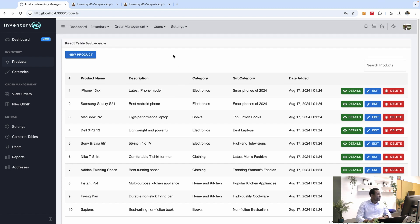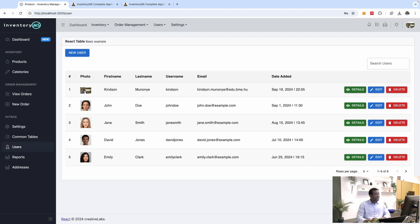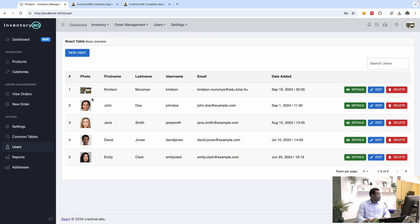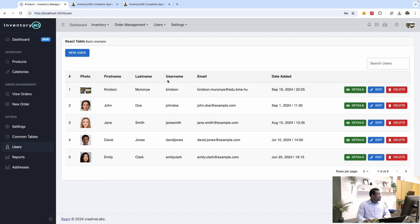Working with images is very important as it makes your application more appealing. If you go to the user table, you'll see some images. If you click on any image, it displays an enlarged version. This is a picture I took when I traveled to Paris — this is the Palace of Versailles. Working with images makes your application more appealing and more user friendly, and I'm going to teach you how to implement this.